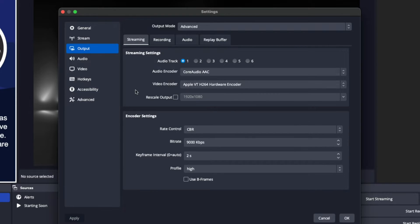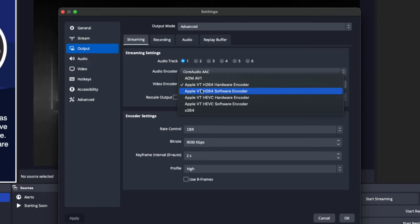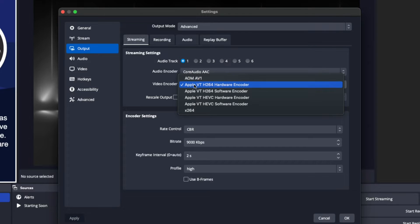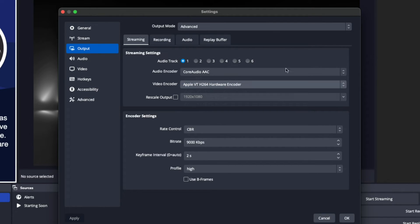Then come back to Streaming. For the video encoder on Mac, what I've found to give the best quality without any issues — I'm using an M1 Mac Mini with 8GB — is the H.264 Hardware Encoder. Once you select that, leave the Rescale Output the same. I stream at 1080p on YouTube without any issues, which gives the most flexibility for all users on mobile and different devices.